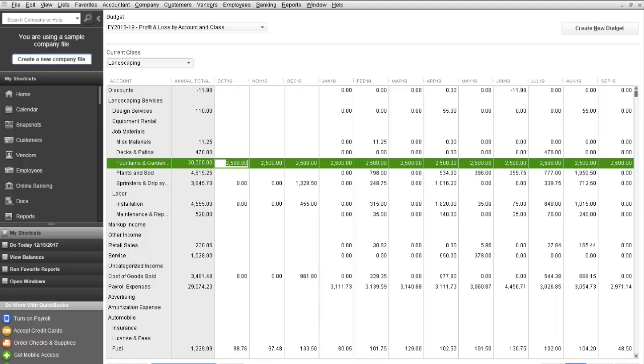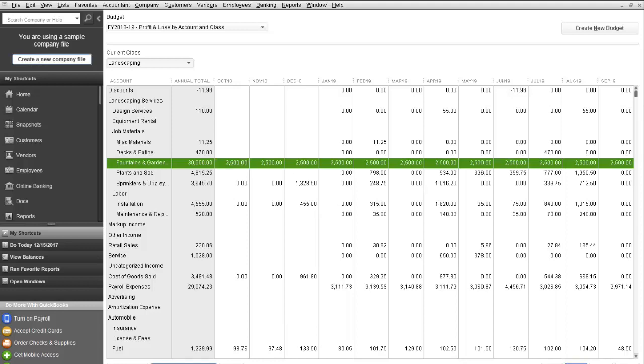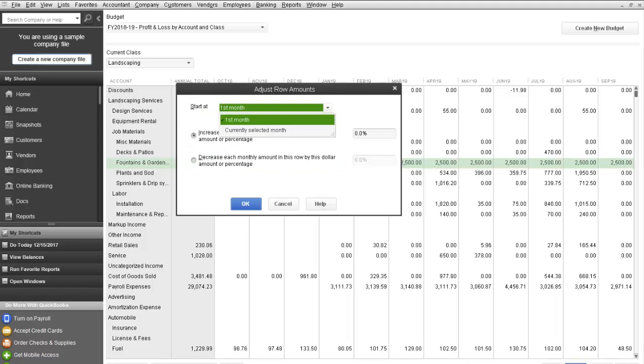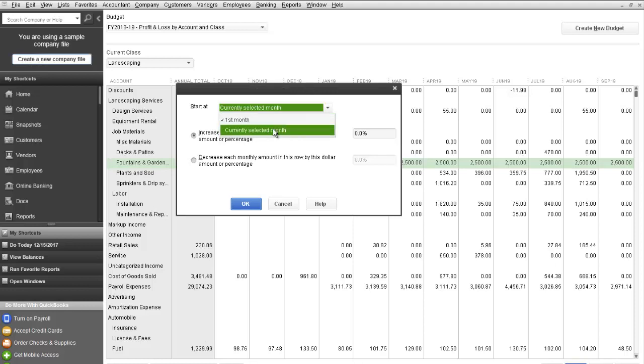You can also select to adjust each amount in that line. By selecting Adjust a row, you can adjust for the first month or current selected month only.